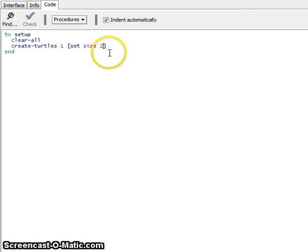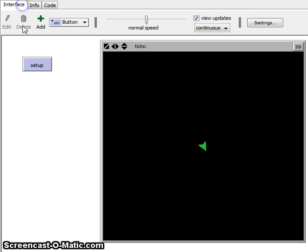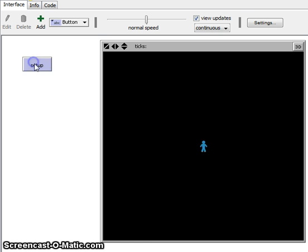You can also change the turtle's shape. If you want to change the turtle's shape, just write set shape and then something that's under your turtle shape editor. We'll just say person. Now every time you click the setup button, you'll create a different person in the middle of your world.